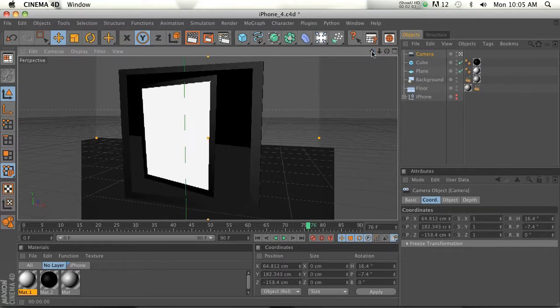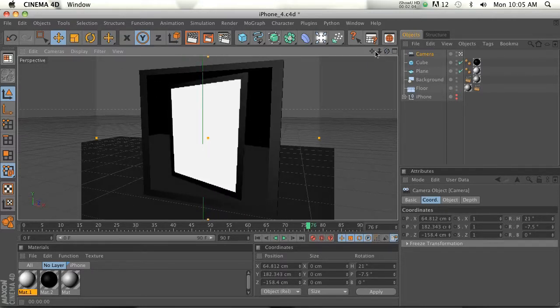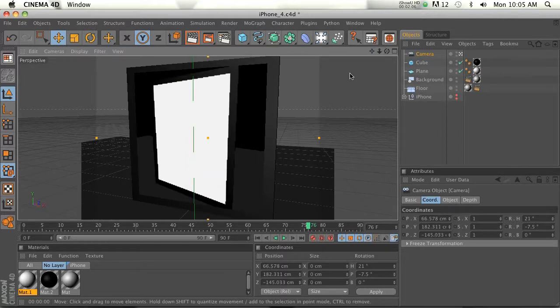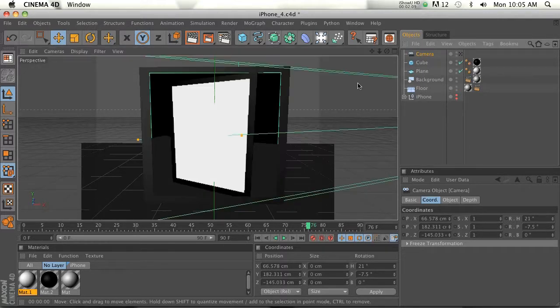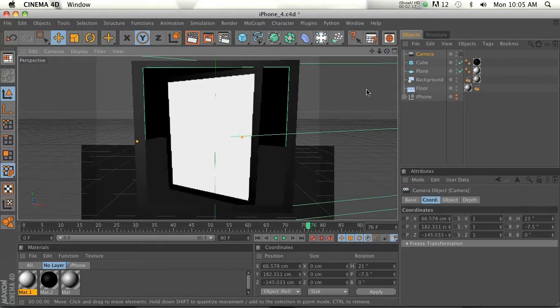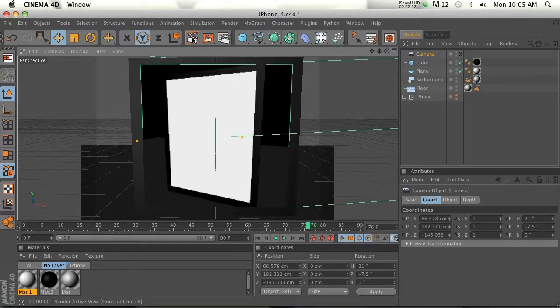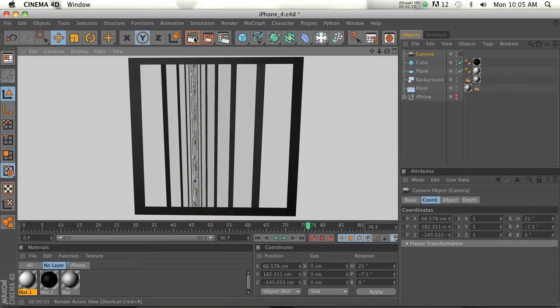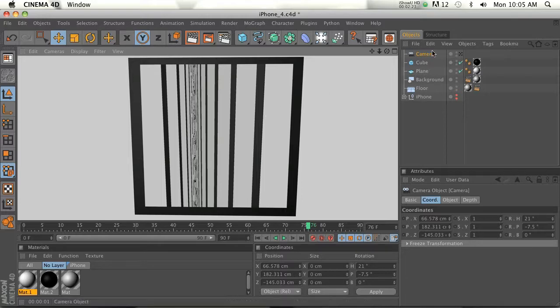Let's kind of just position it a little bit off to the side and maybe zoom in a little bit. Now if we turn off the camera and go to kind of our editor view and we hit render, you can see we're getting some really kind of strange shapes on that screen.